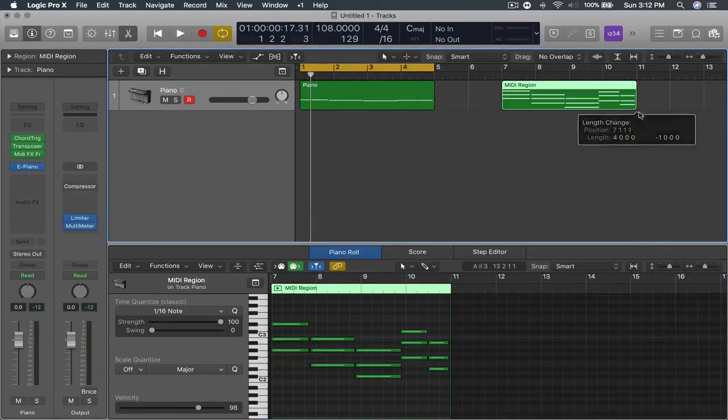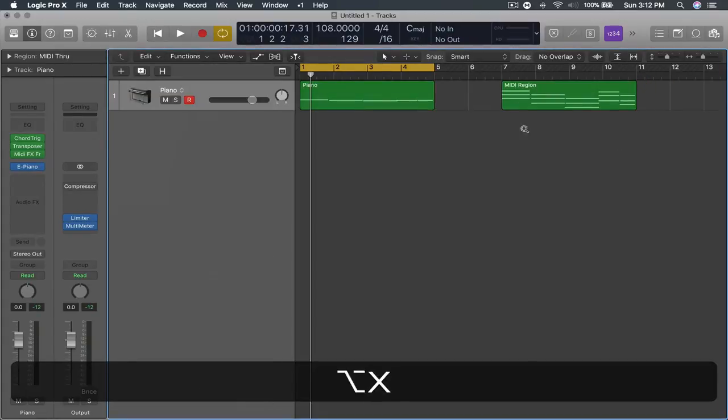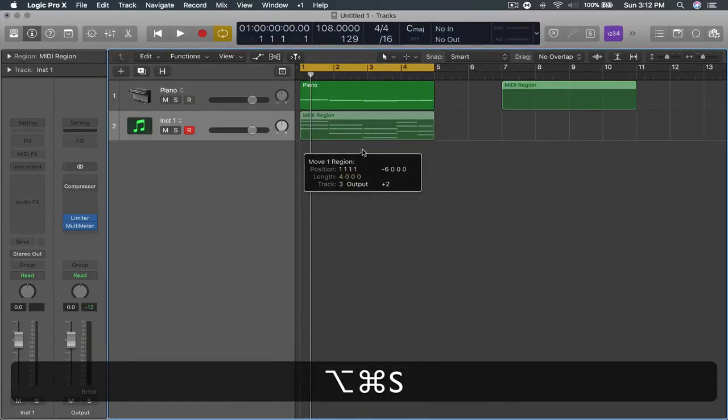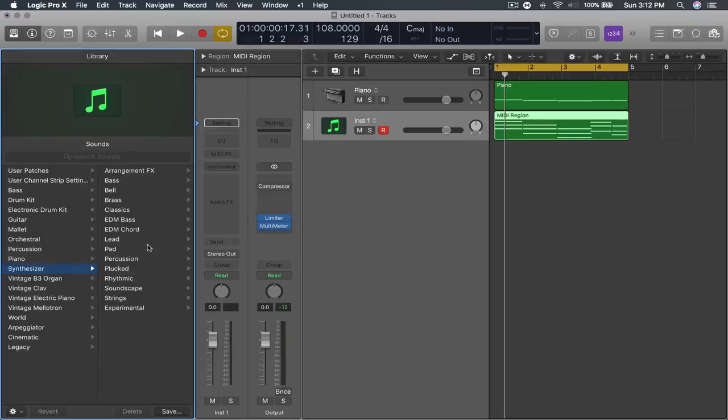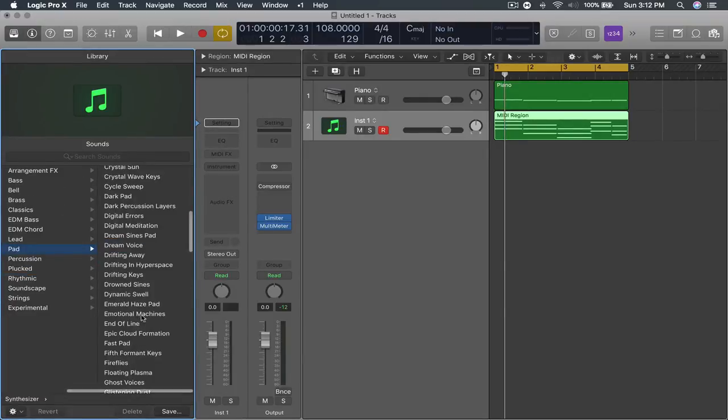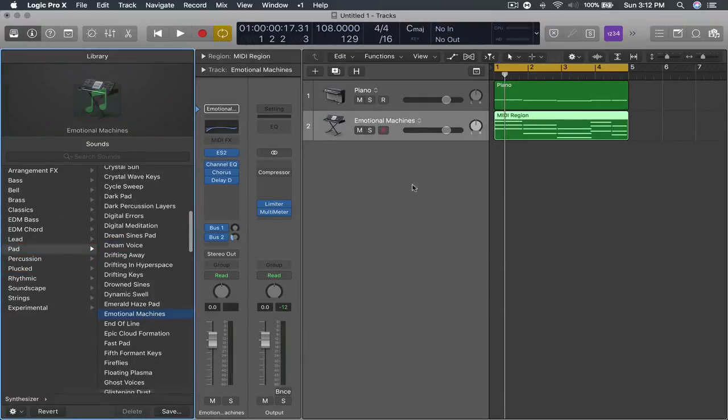So we're just going to make this four bars. We'll make another instrument and you can layer this. So for example we'll just get a pad.